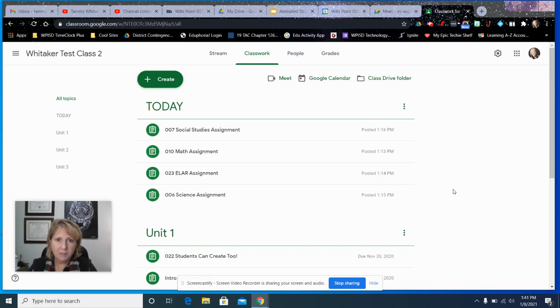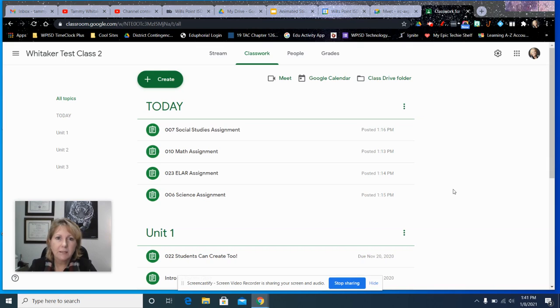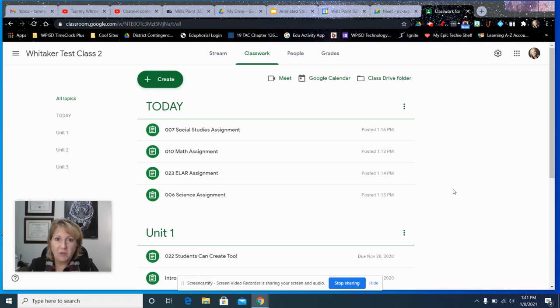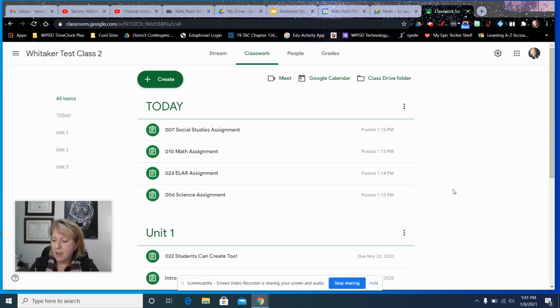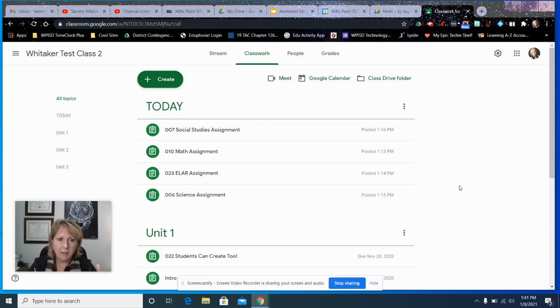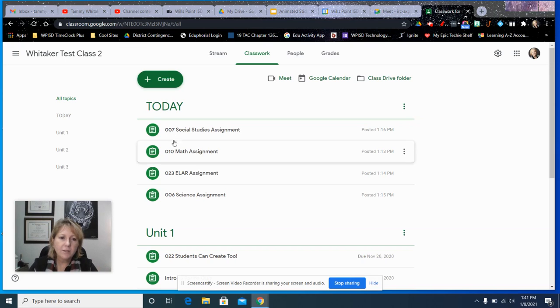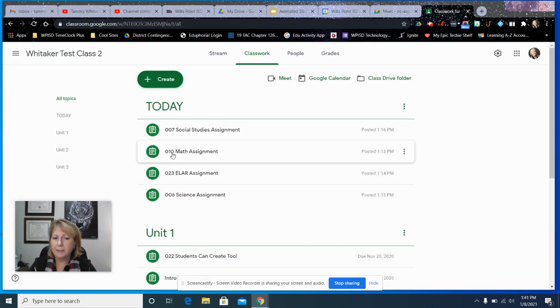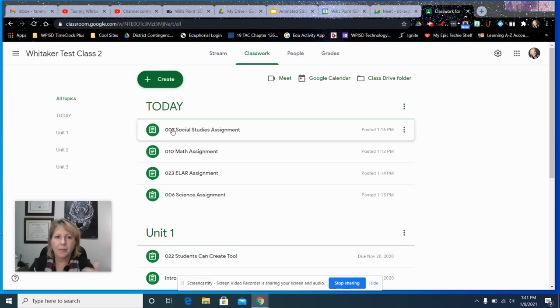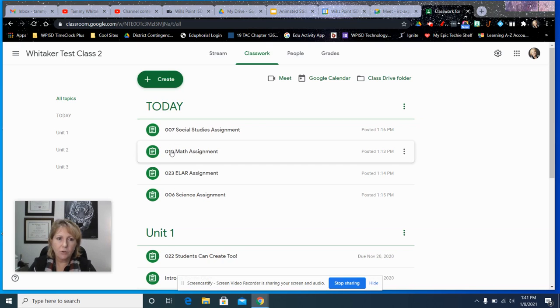This is about spicing up your Google Classroom assignment titles or descriptions or instructions, just spicing it up a little bit to catch the eye. So I'm here in a Google Classroom, just an example classroom that I created. You'll notice the numbers, and that has kind of been out there for the last year or so on how to organize your assignments by number.